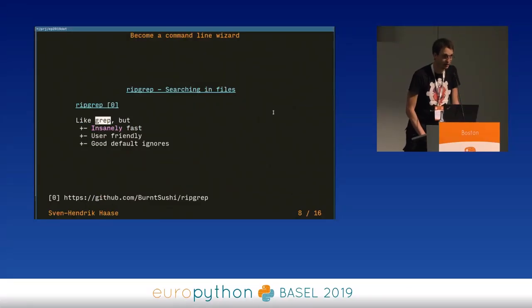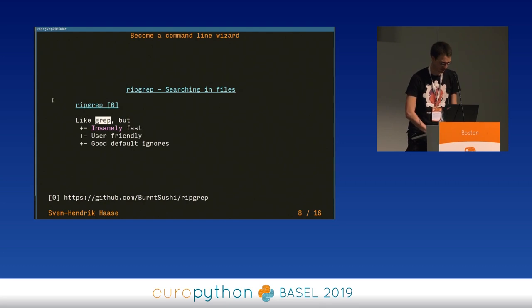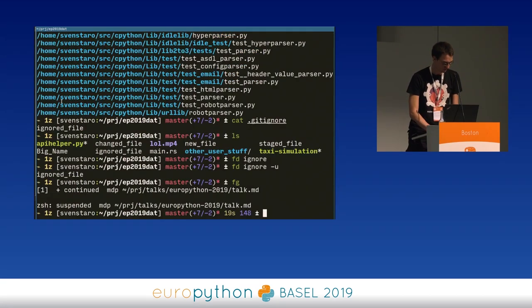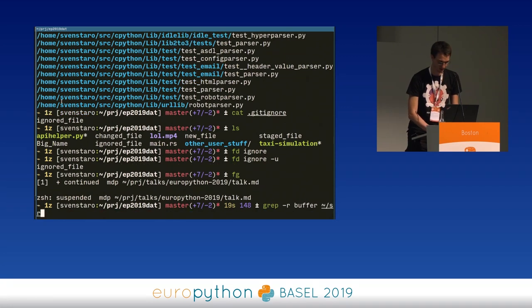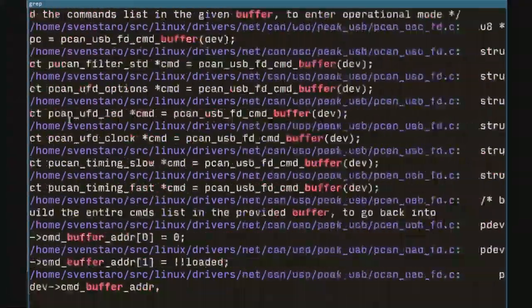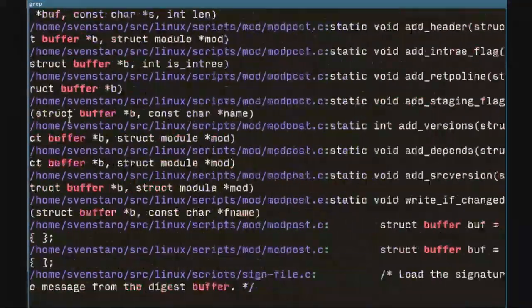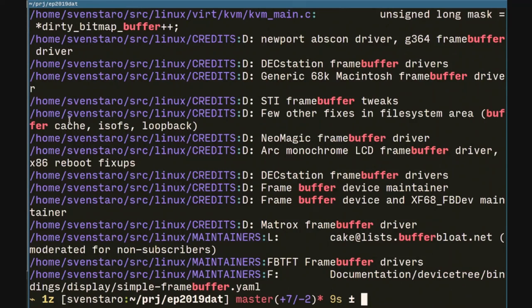RipGrep — many people might have heard about that, it's quite a common tool nowadays. It's insanely fast — it's like grep but really, really quick. And it's user-friendly with amazing colors, and it also uses gitignore. Let's search through the whole Linux source code for the word 'buffer' — that word comes up quite a lot in the Linux context. With grep, I'm just going to let it run — the general idea is that Linux uses a lot of buffers, and it took about nine seconds.